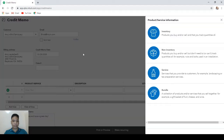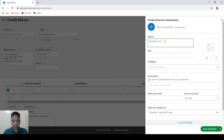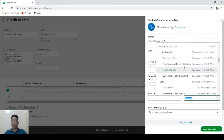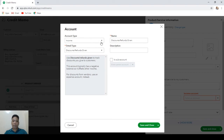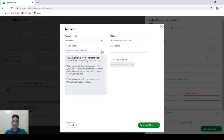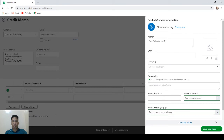Choose our customer Amy's Bird Sanctuary, and on the Products and Services section click Add New, then click on Non-Inventory. Create an item called Bad Debts and link this item to the Bad Debts expense account. If you don't have one yet, click Add New — for Account Type choose Expenses, for Detail Type choose Bad Debts, and name it Bad Debts Expense, then hit Save and Close.